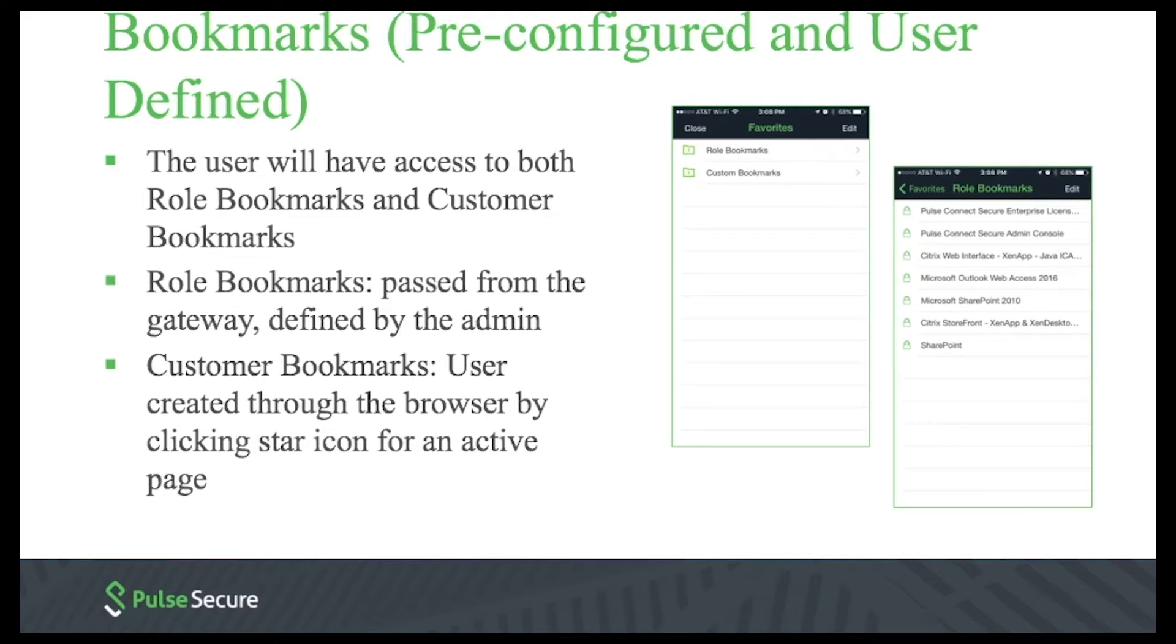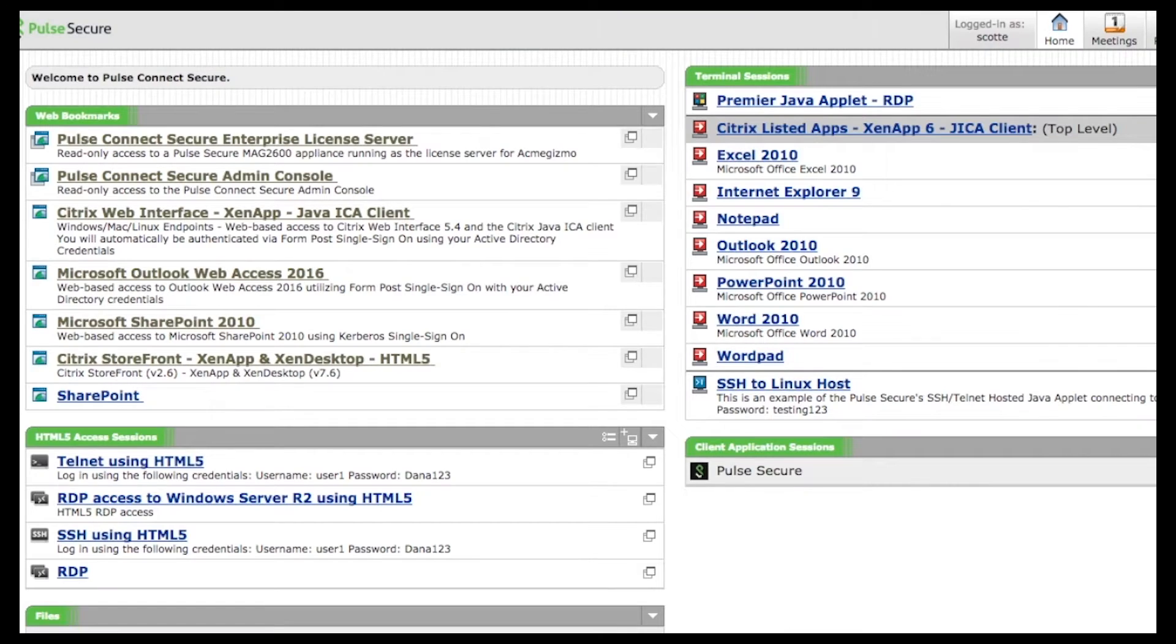Bookmarks. The admin can define bookmarks on the gateway, which will be pushed into the browser. These are the same bookmarks that are found when an end user logs into the gateway on their PC web browser, as shown here.